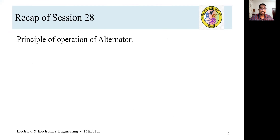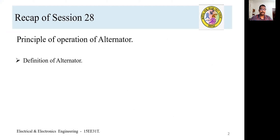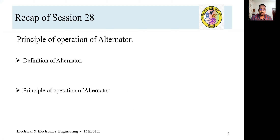Before going into today's session, we will recall what we discussed in session number 28. In session 28, we learned the principle of operation of alternator — its definition and principle. To understand it, we considered a simple loop generator in which a single rectangular coil rotates in a uniform magnetic field, and observed how the induced voltage varies in each rotation.